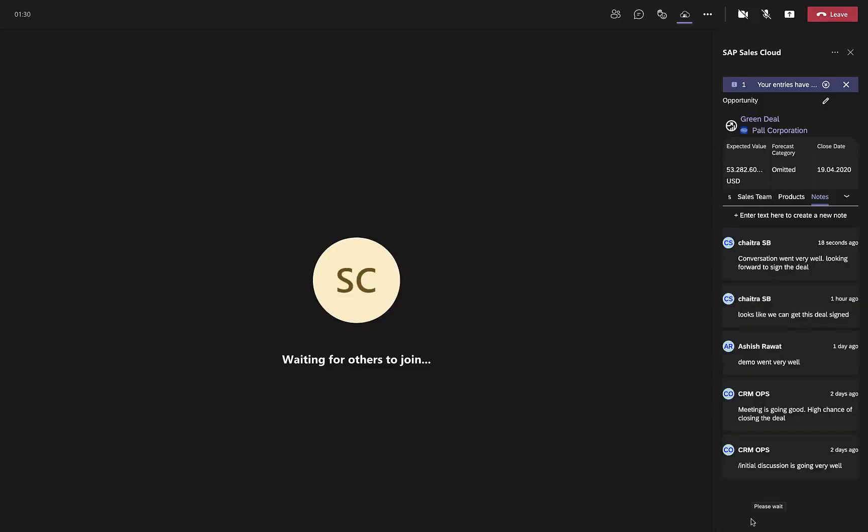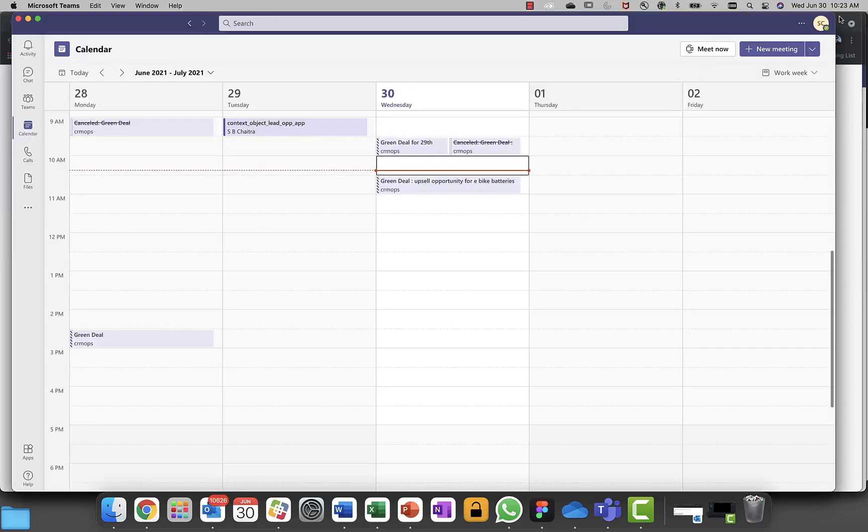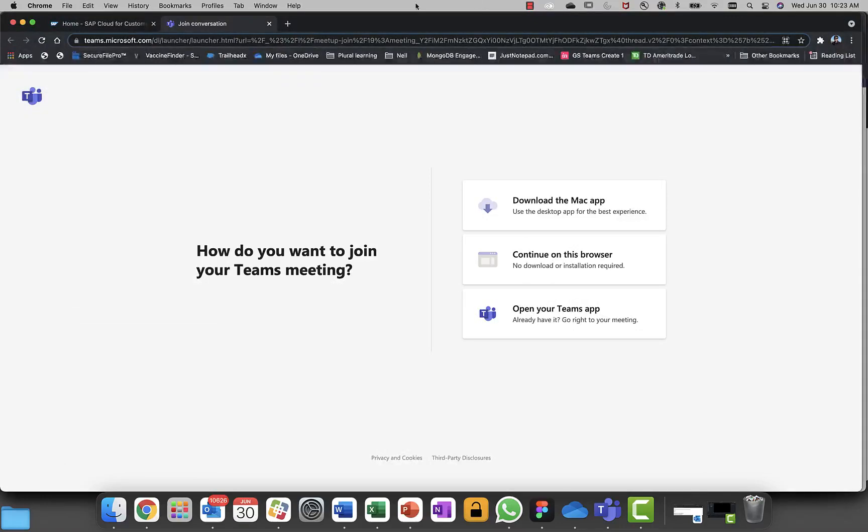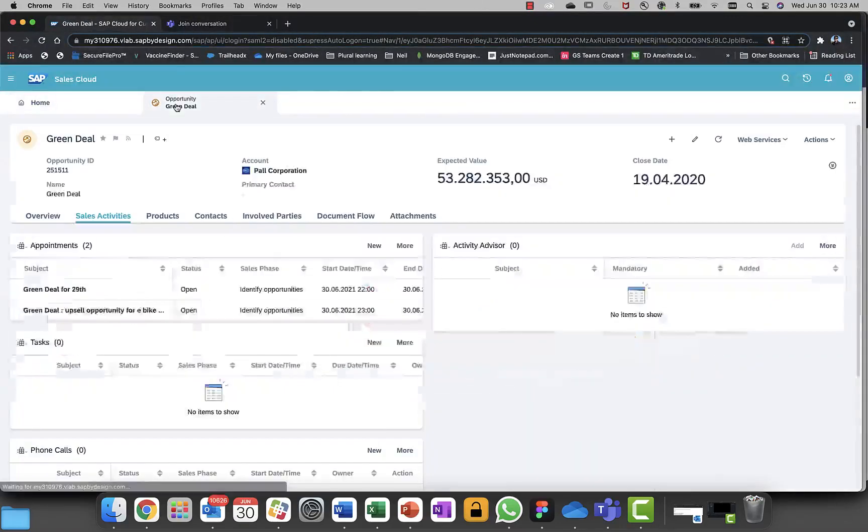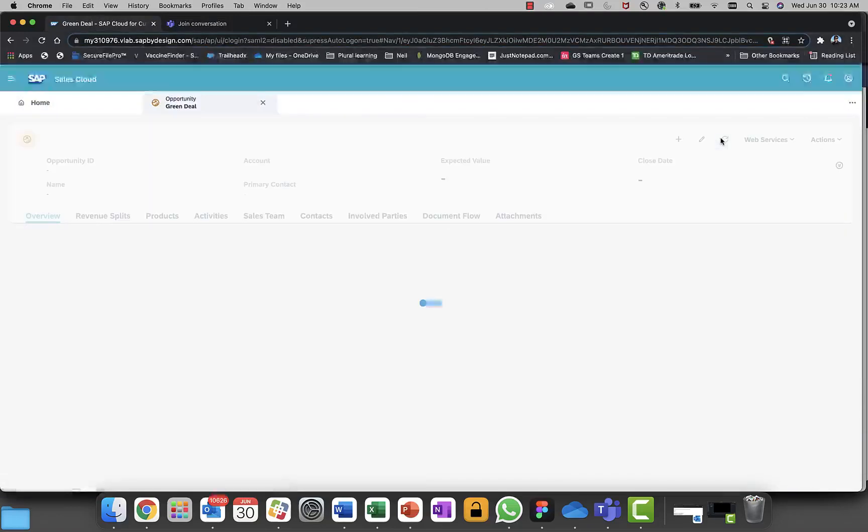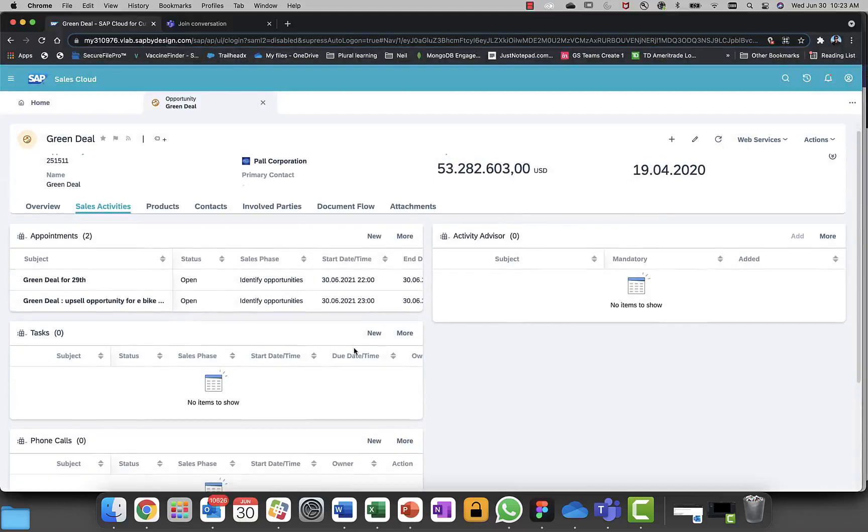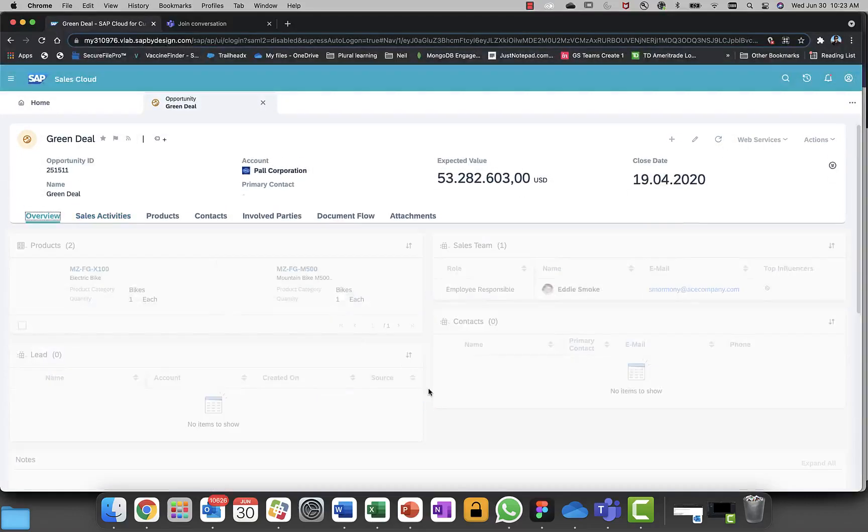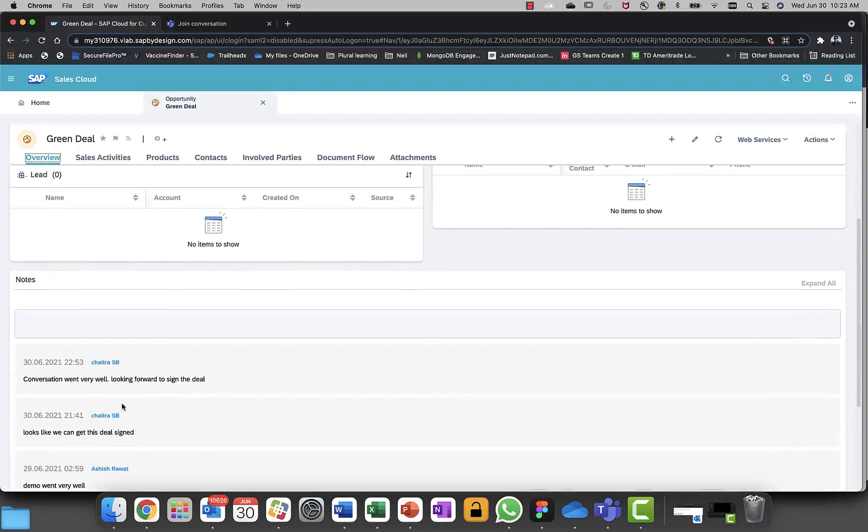And all this information, the persistency is happening on the Sales Cloud in real time. Once I'm done, I will leave the meeting and I will showcase you now that how that information is already available in the Sales Cloud. Let me go to the Sales Cloud and go back to my opportunity. And let me refresh this opportunity to showcase that my expected value which I have updated has gone up. And let me go and see whether the notes which I have maintained during the call is appearing or not. Yes, it's over there.